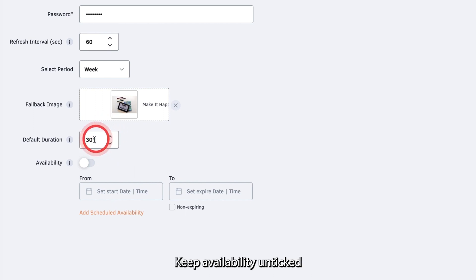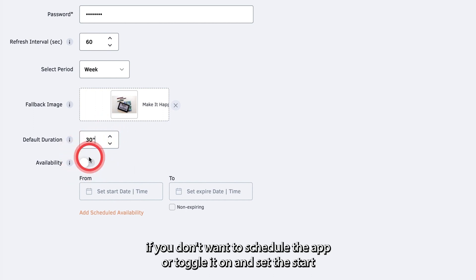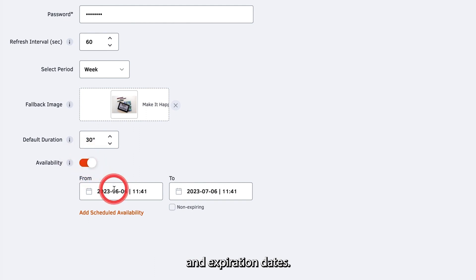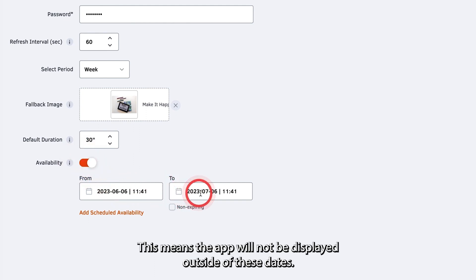Keep availability unticked if you don't want to schedule the app, or toggle it on and set the start and expiration dates. This means the app will not be displayed outside of these dates.